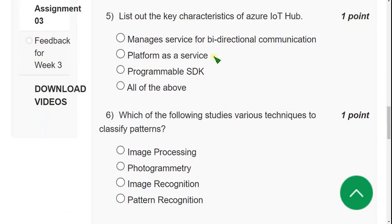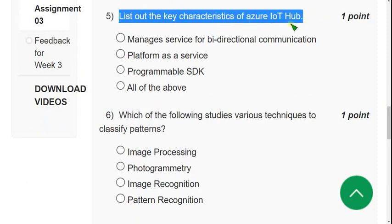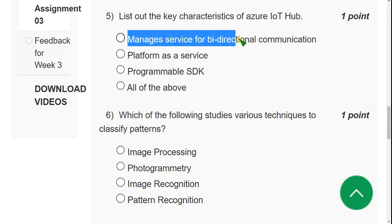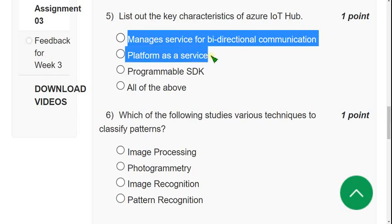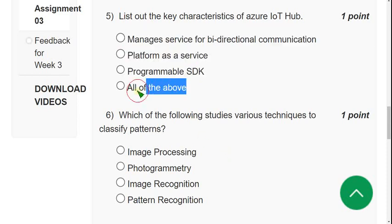Fifth question: list out the key characteristics of Azure IoT Hub. The key characteristics are: it is a managing service for bi-directional communication, it is a Platform as a Service, and it has a programmable SDK. So all of the above is the correct option for question five.